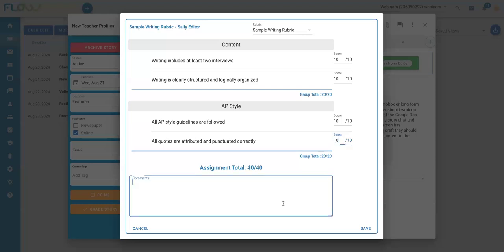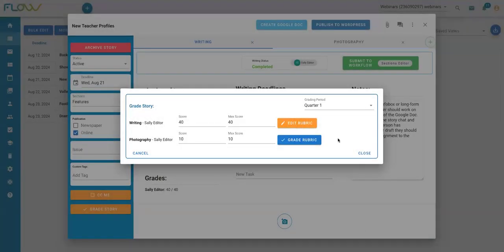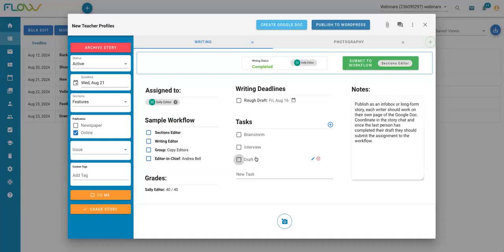I'll go ahead and do that. I can leave a comment here and save. Once you've got your grading completed, you can close out of here. And that is one option for grading assignments.